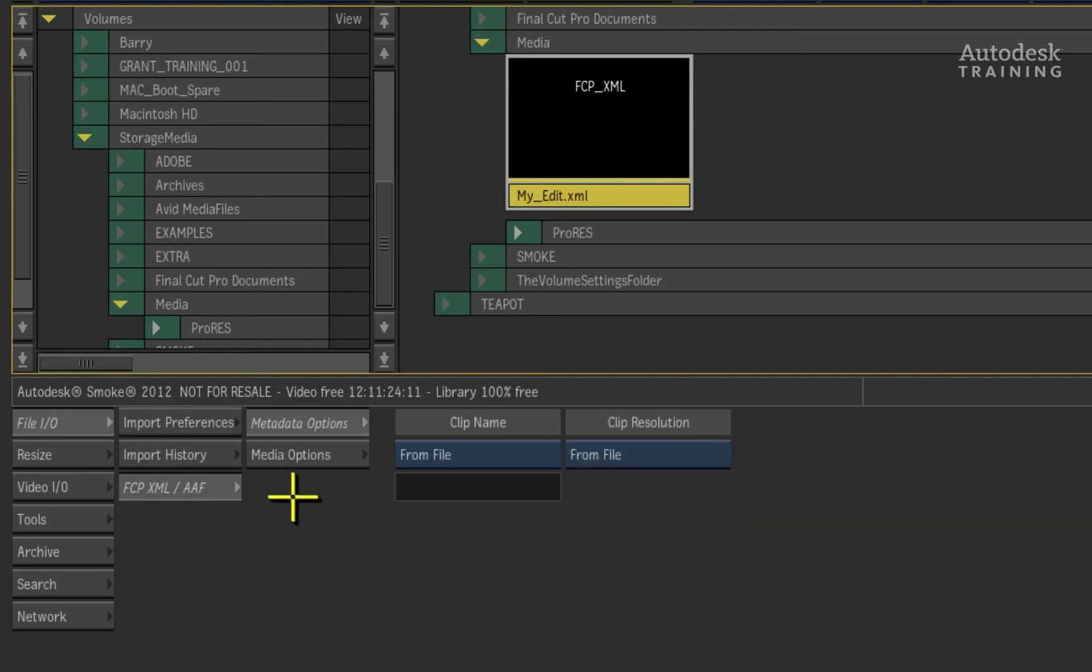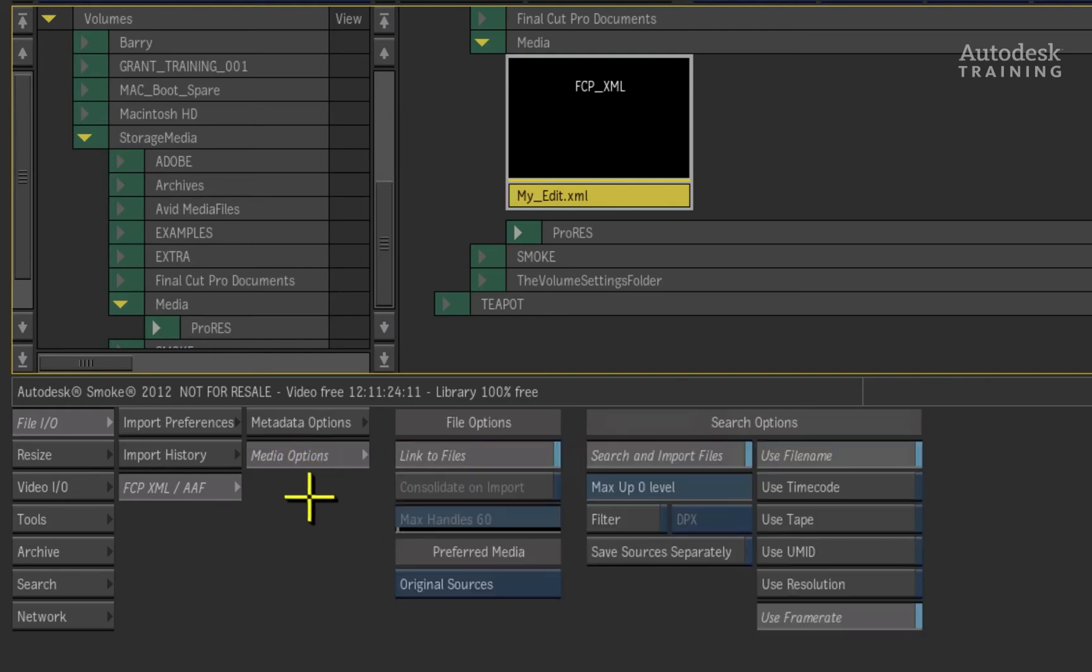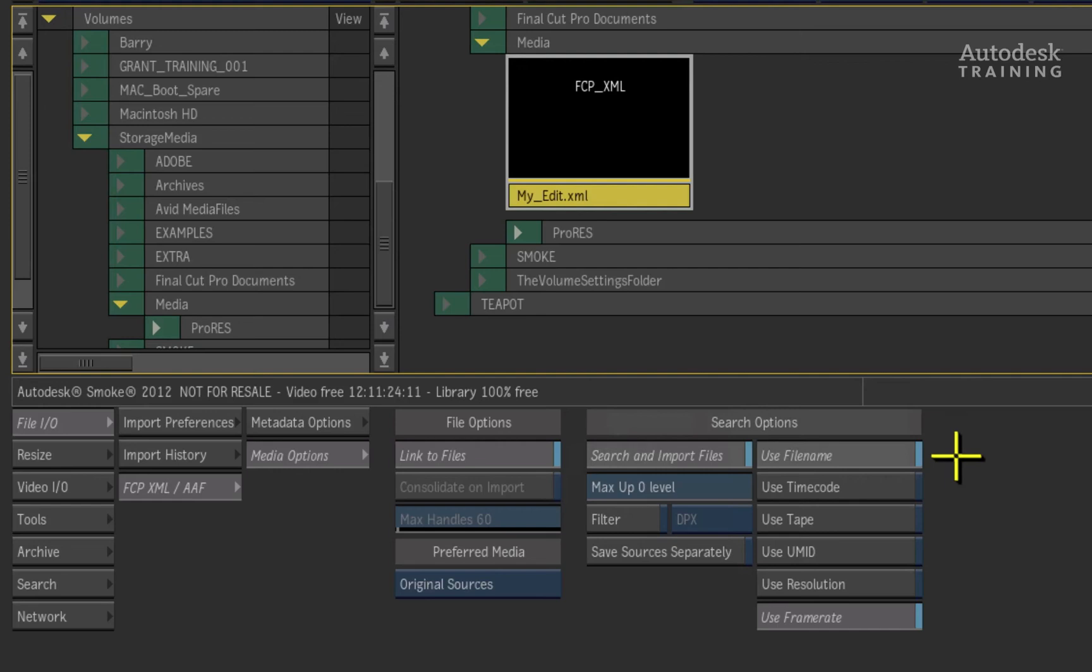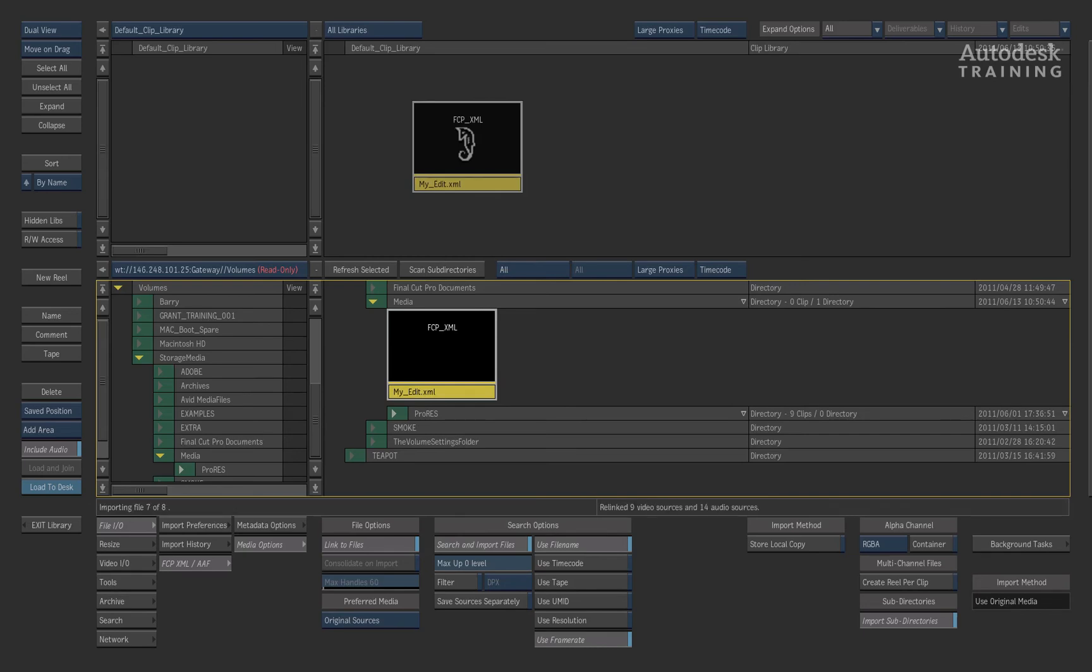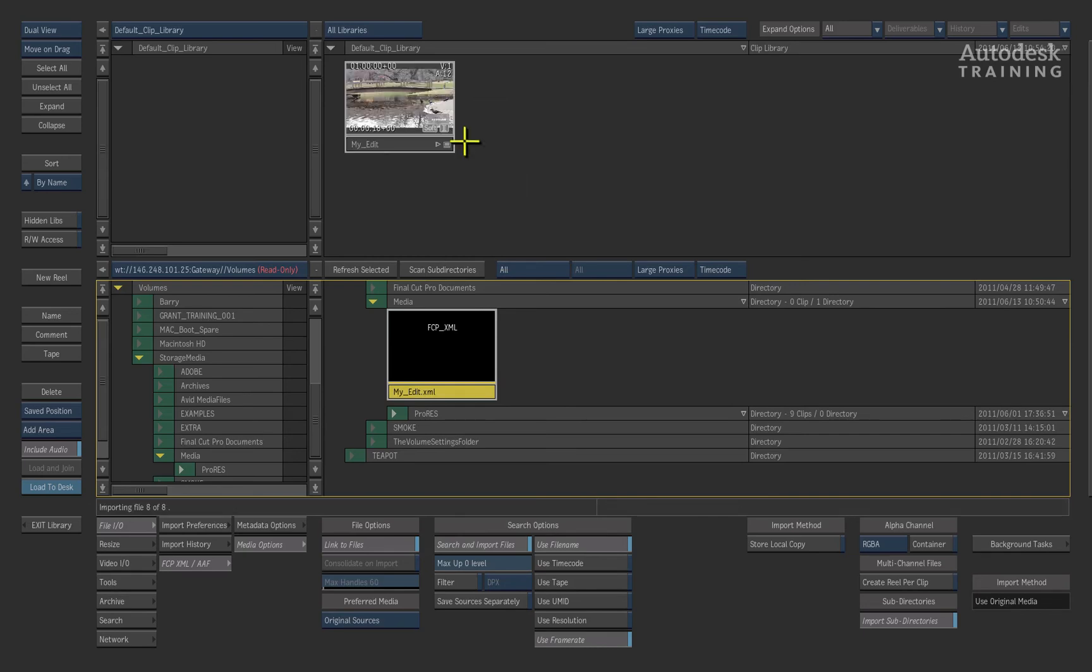Under the media options, we set the search criteria for the media that the timeline will link to. Because the XML was linked to the sequence with the original files, we can tell Smoke to search for the media based on file name. To conform the timeline, drag and drop the XML from the gateway window into the clip library and Autodesk Smoke will do the rest.